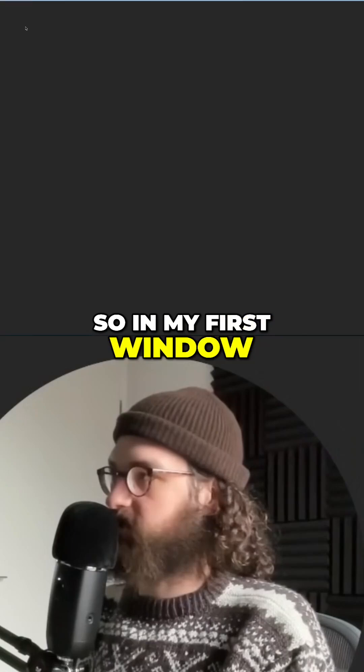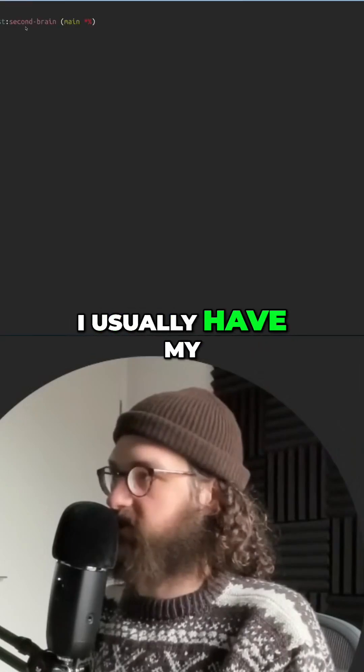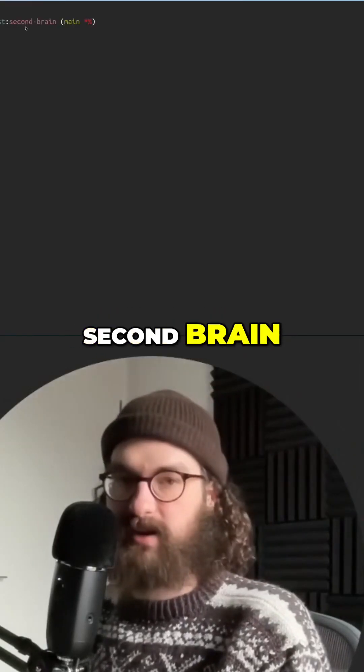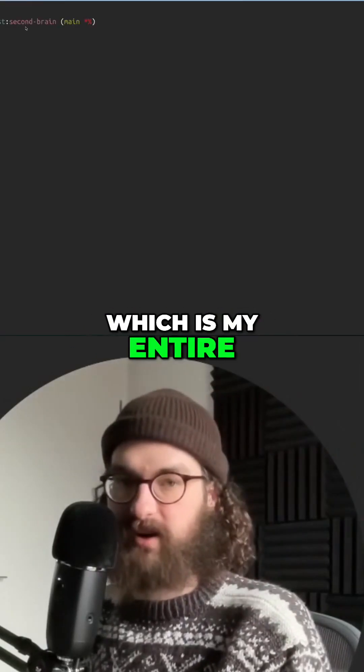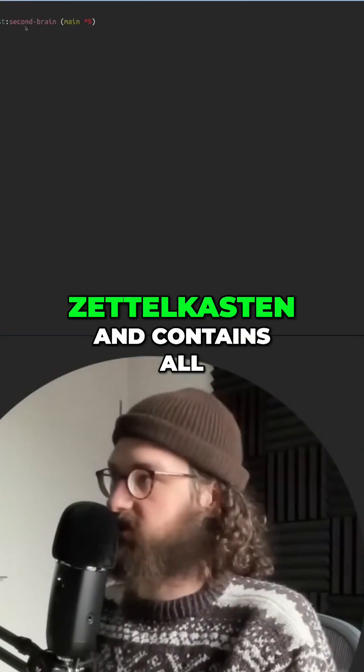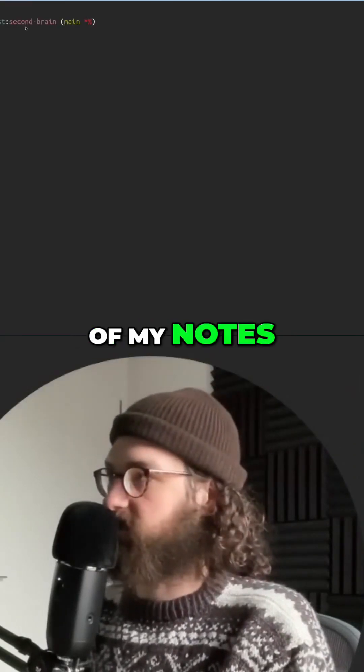In my first window, I usually have my second brain, which is my entire Zettelkasten and contains all of my nodes.